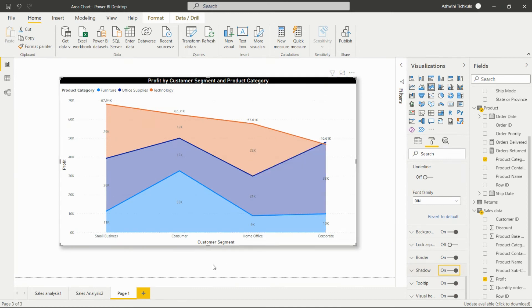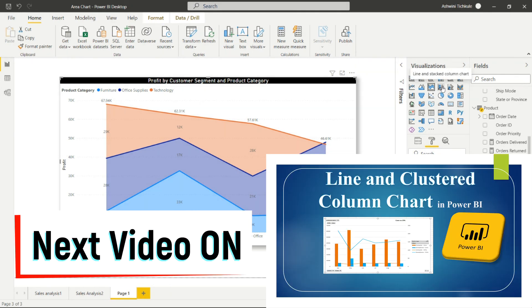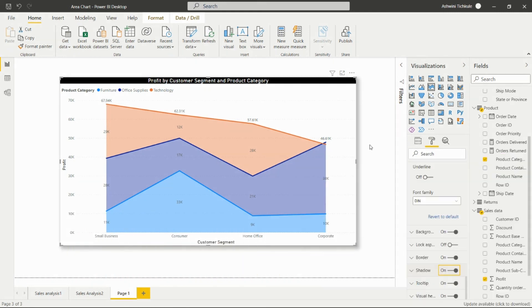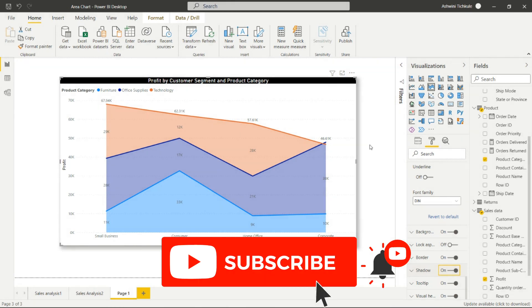We'll see the next video on the line and clustered column chart. Until then, please don't miss to subscribe to my channel and press the bell icon so you can receive notifications of upcoming videos. Don't miss to share it with your friends and family. Thank you for watching this video.